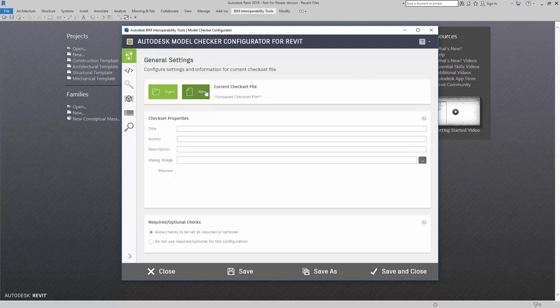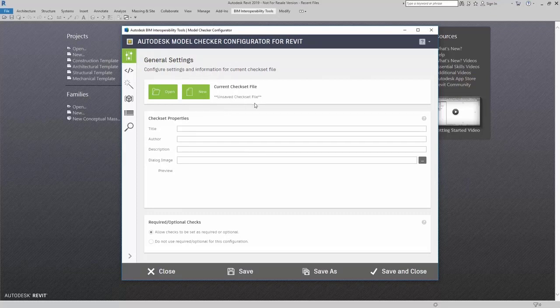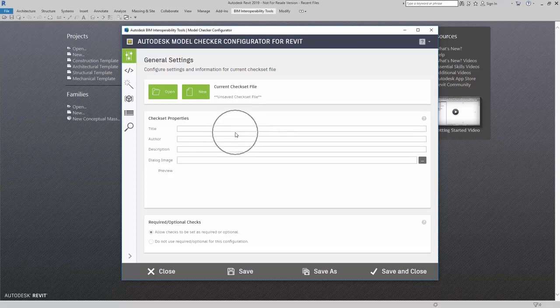Here, you can create a new CheckSet file. Here in CheckSet Properties, you can add in the title, author, description, and dialog image.